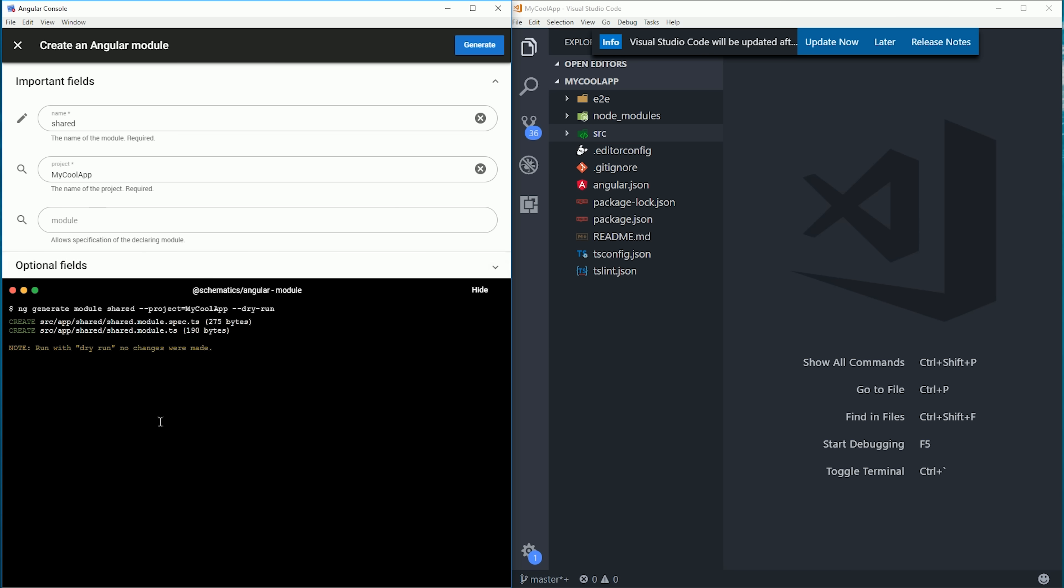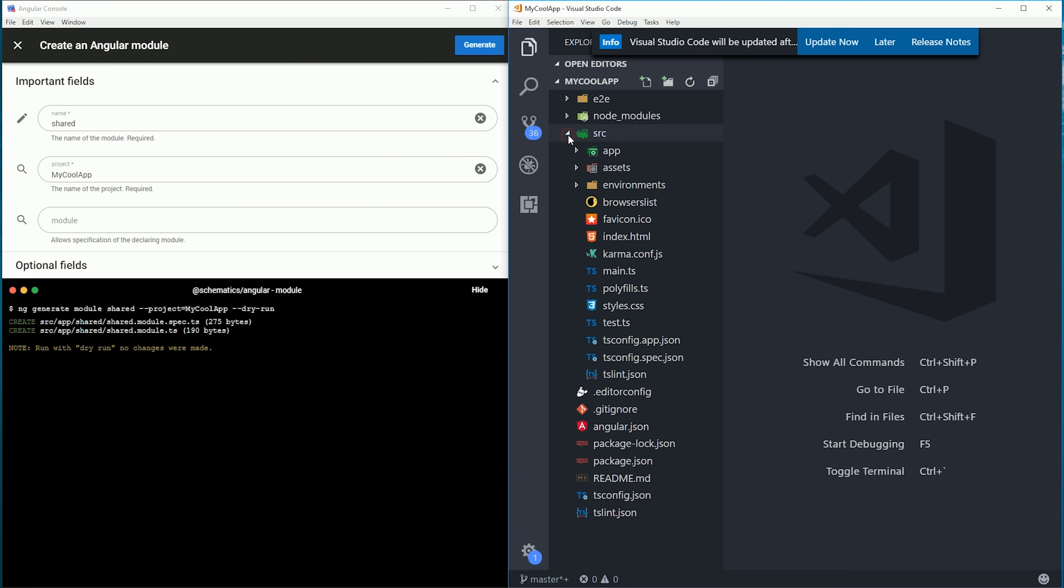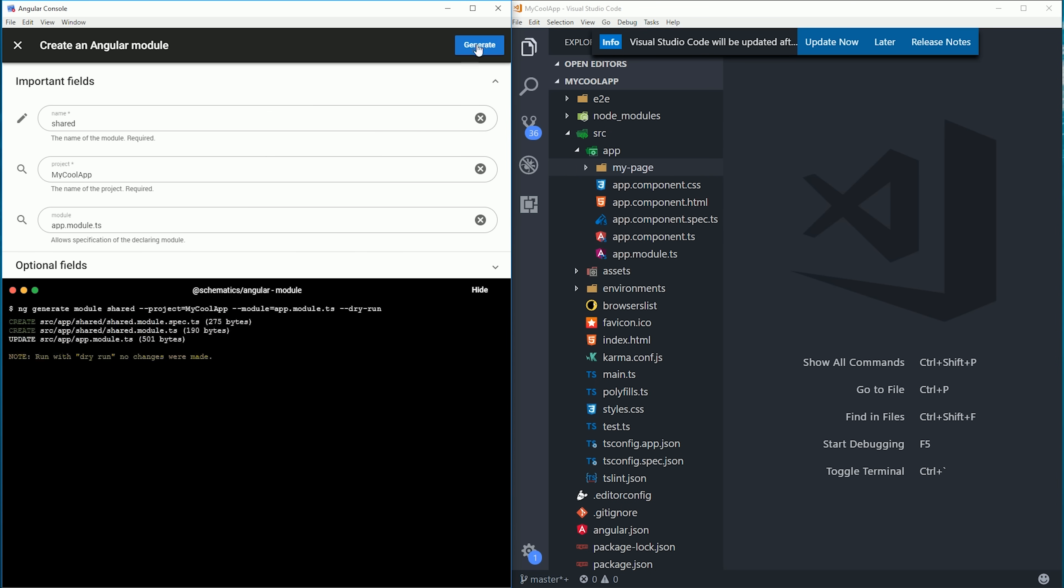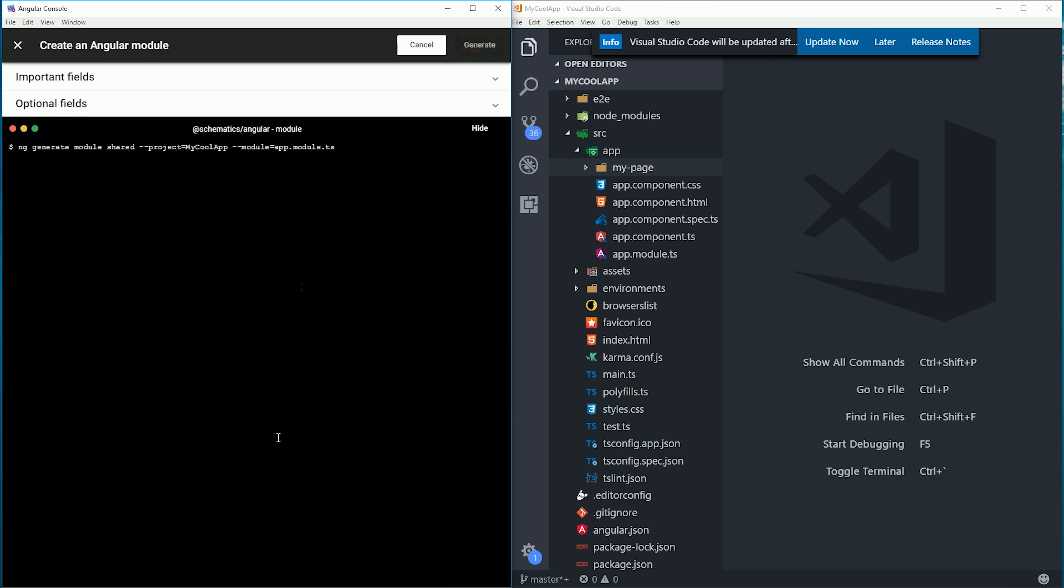You'll also see in the console it executes a dry run of the command before you click generate, so you'll know if there are any issues before you actually run this command. When we click generate, it sets up the shared module as expected in our app directory.